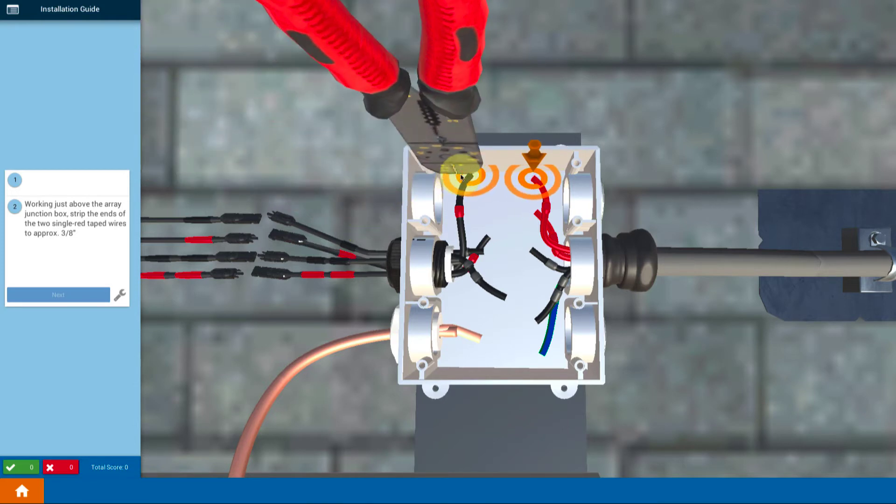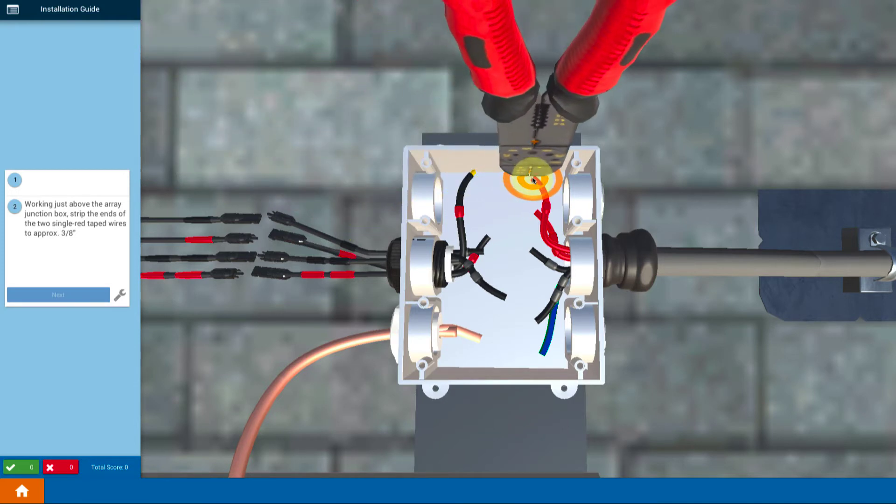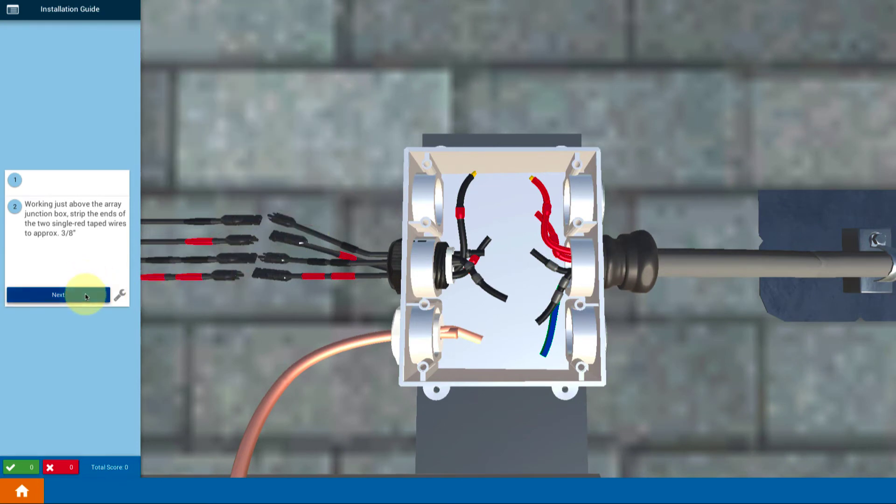First thing you do is use the strippers, clip on the ends, strip off the ends of the wires. We're just going to do string 1 positive for now, so that's single tape.